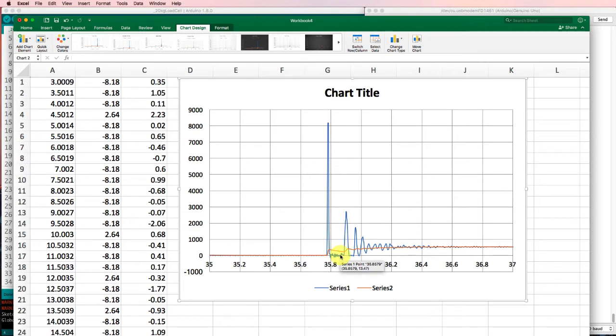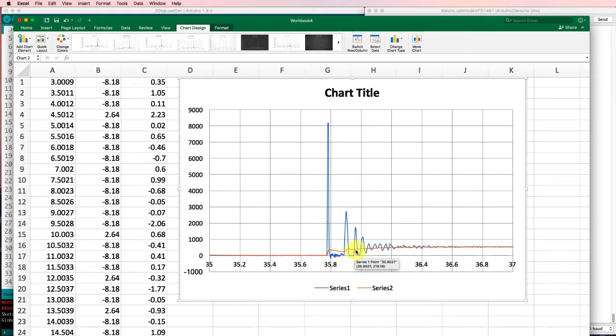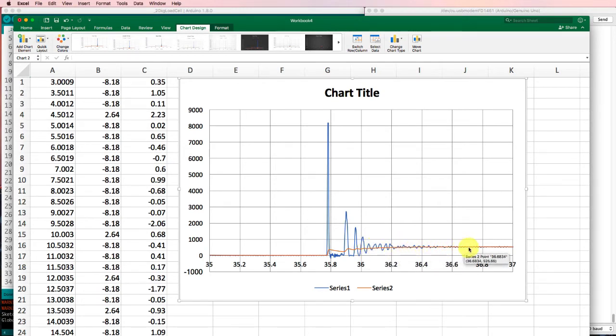Then it hit the scale again the second time, about a tenth of a second later, and it bounced again. And finally, it settled in. Within a fairly short time, we were reading a pretty accurate value for the mass of that bottle.